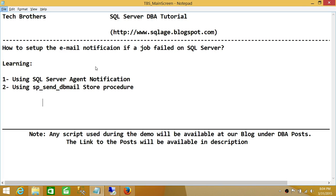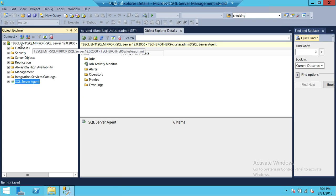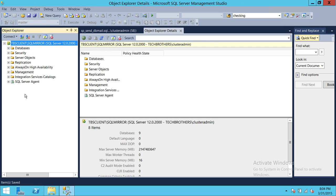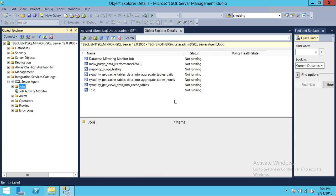So let's go ahead and do that. This is my SQL Server right here. TBS Client is my server name and SQL Mirror is my SQL Server instance name. In order to find the jobs, you need to expand SQL Server Agent and click on Jobs. As soon as you click on Jobs, you will see all the jobs that are running, not running, whatever the status may be.